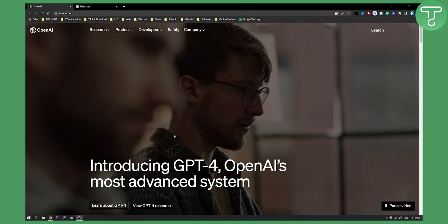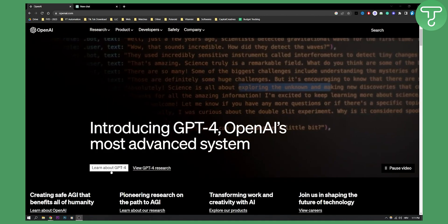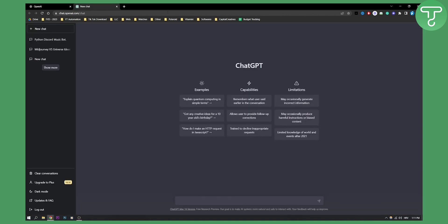Now first of all make sure to go to ChatGPT 4 or ChatGPT 3. Make sure you access it like I just accessed it right here and you have one different option.